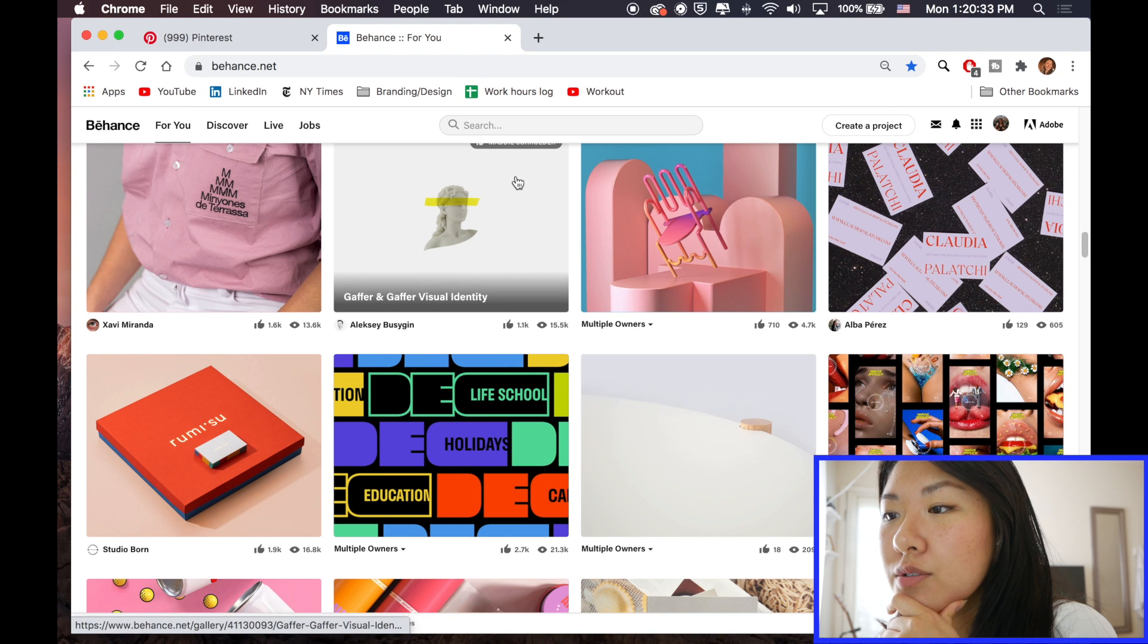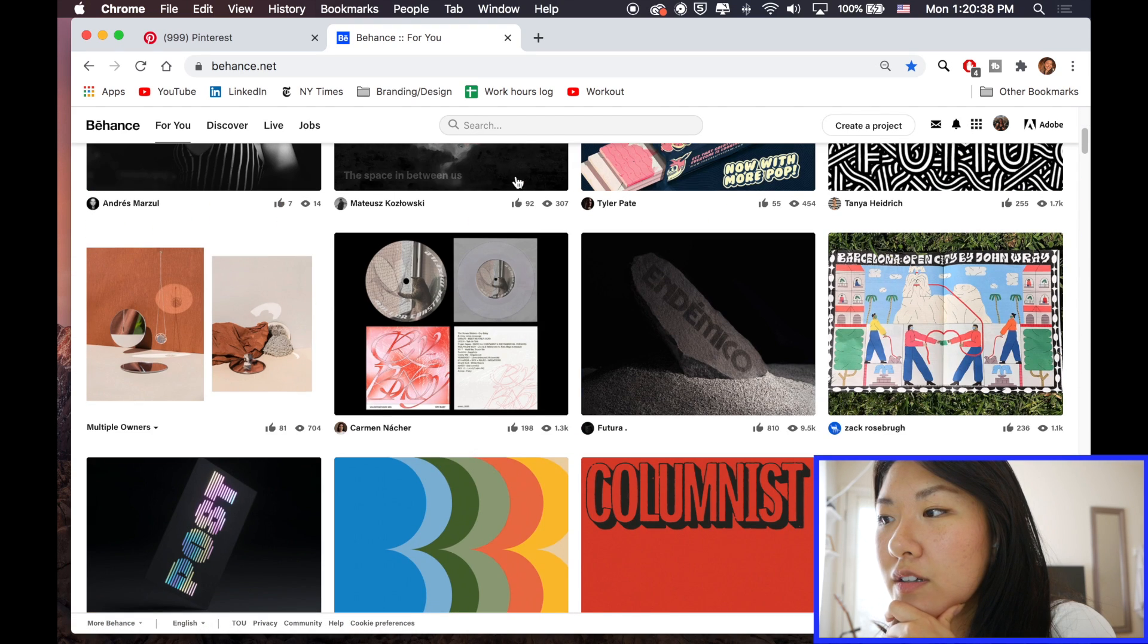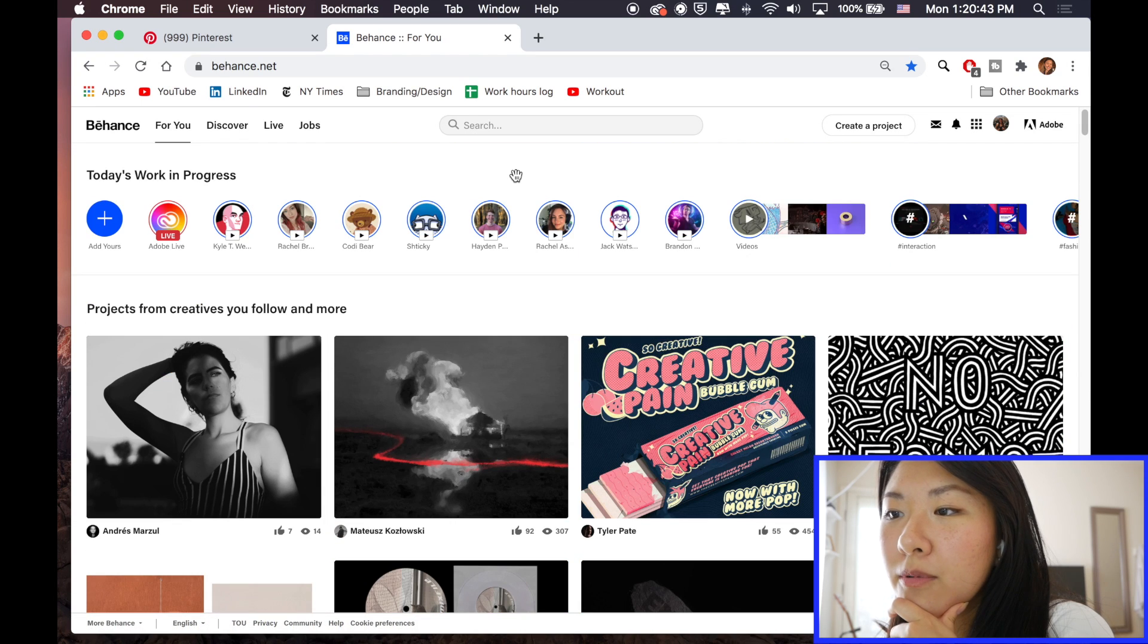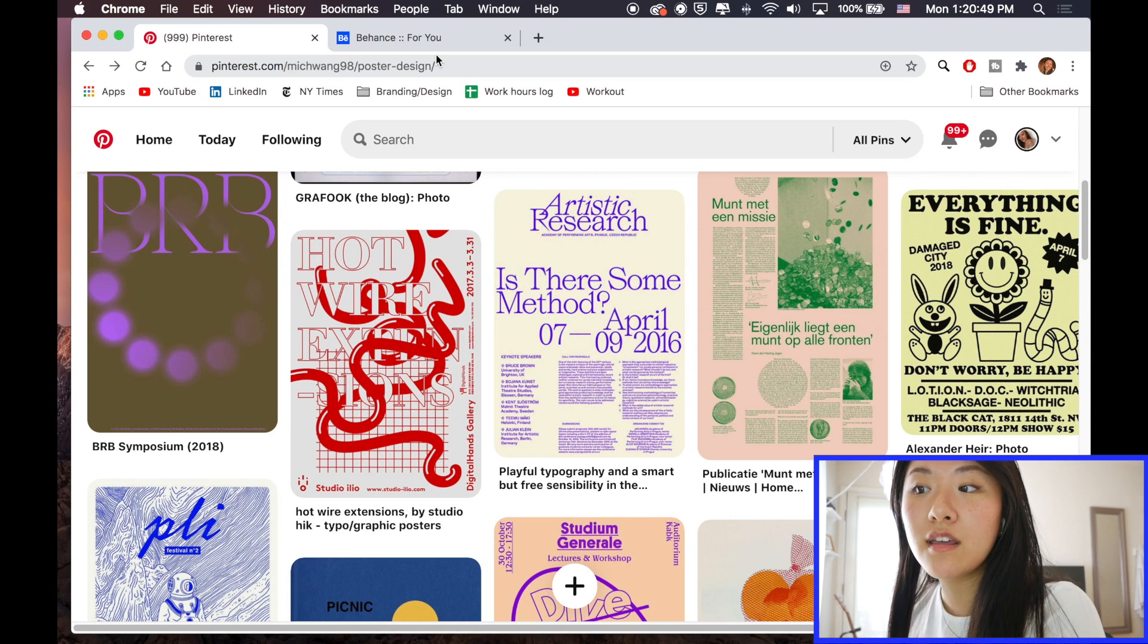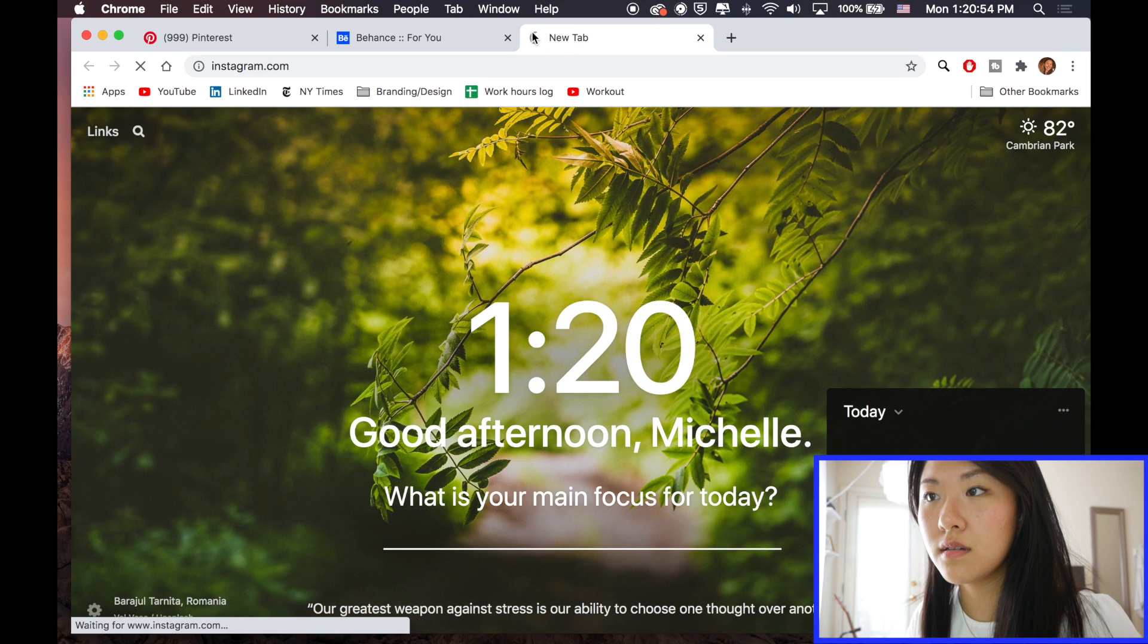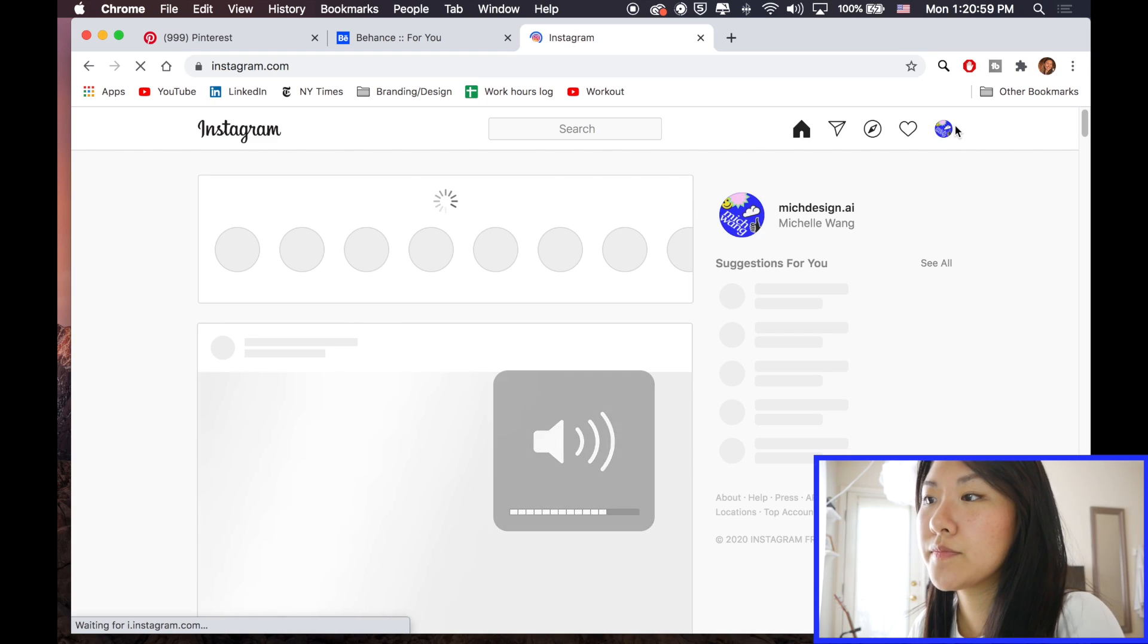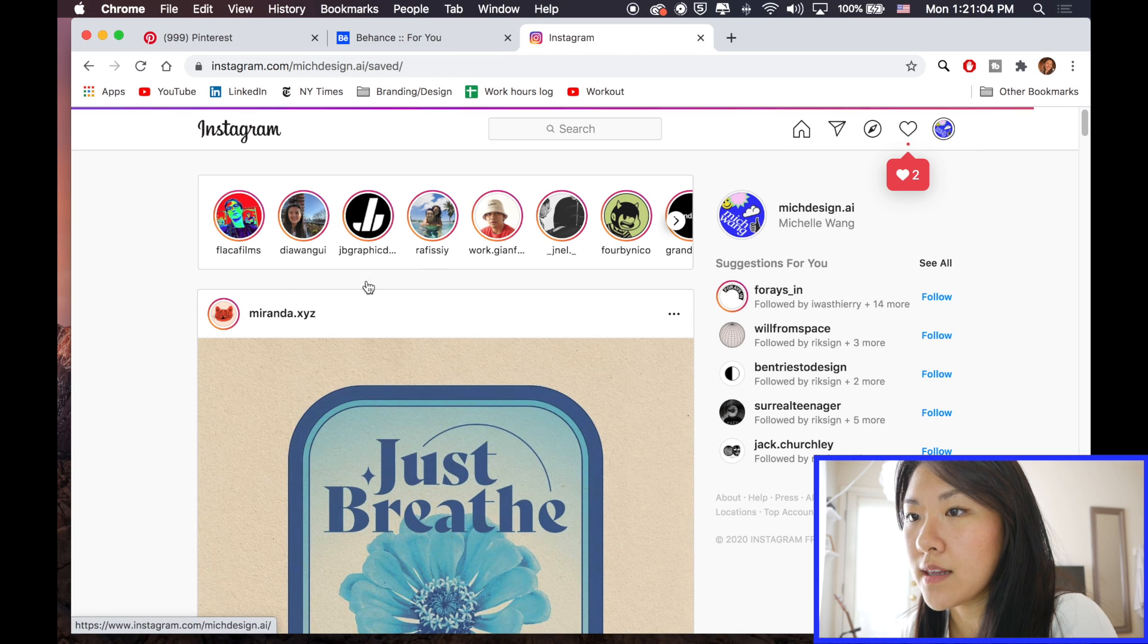So usually what I do is I go through my Behance and I just kind of look at what people are posting. And then usually I have things on Instagram that I like that I see and save, so that's pretty good too. So I'm going to go on that.